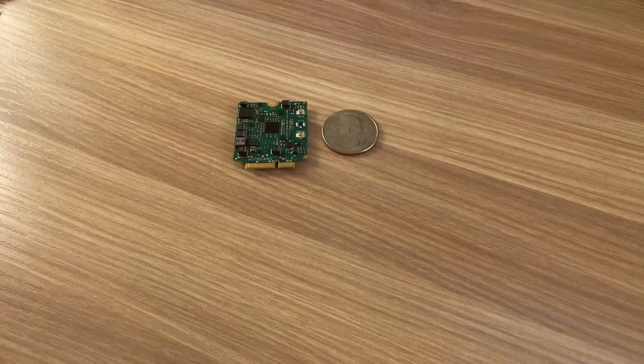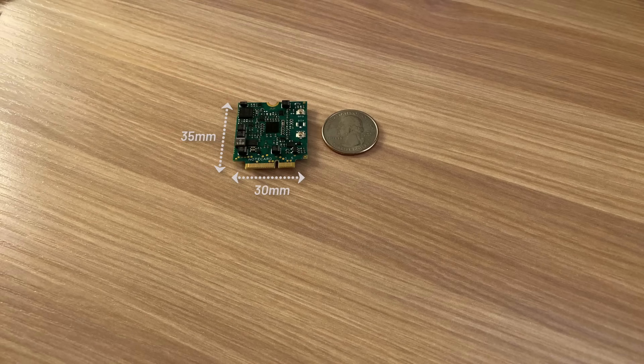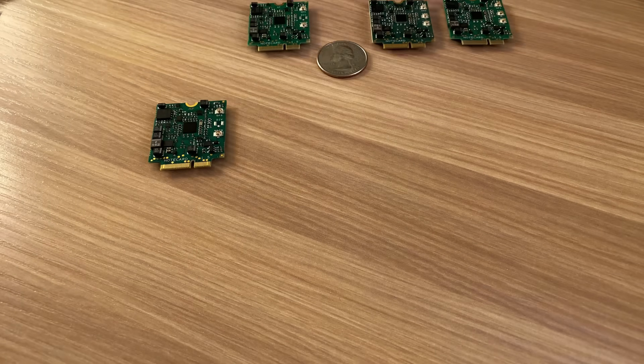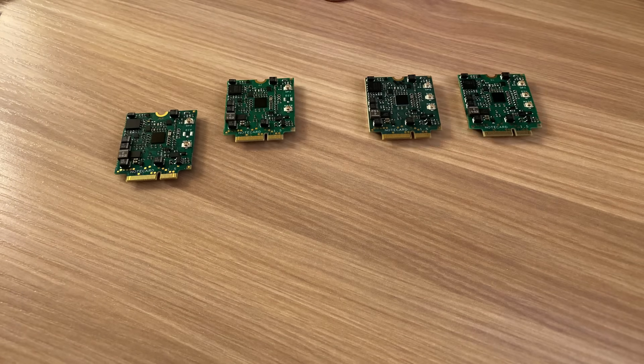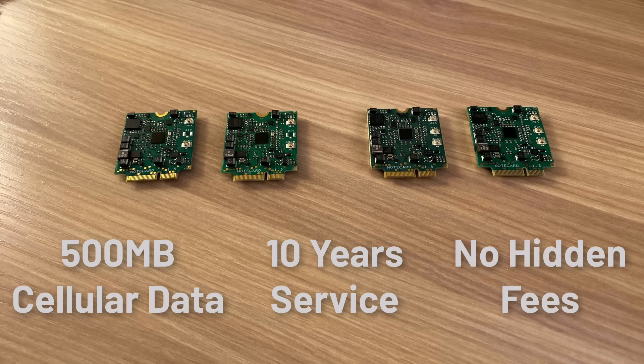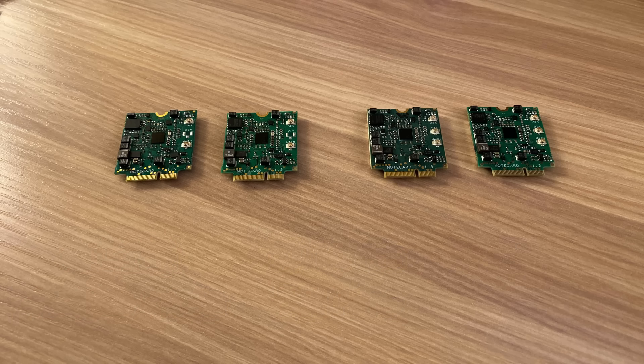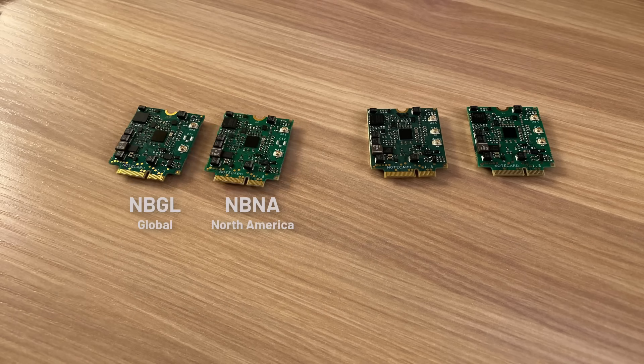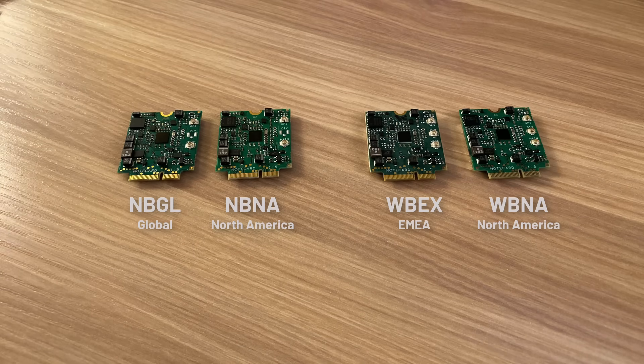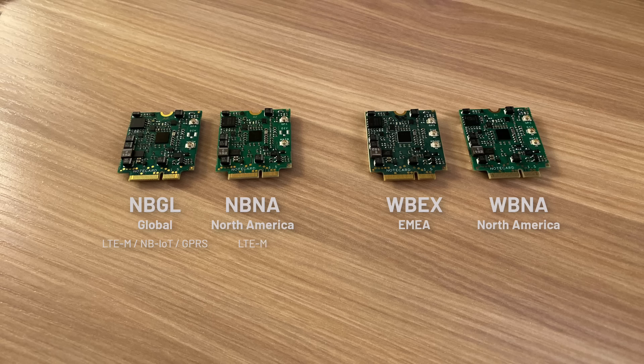This is the note card. It's a 30x35mm device-to-cloud data pump that comes prepaid with 500 megabytes of data, 10 years of cellular service, and no connection or disconnection fees. There are both narrowband and wideband note cards that work globally or are more region-specific, running on CAT1, LTE-M, and NB-IoT protocols.